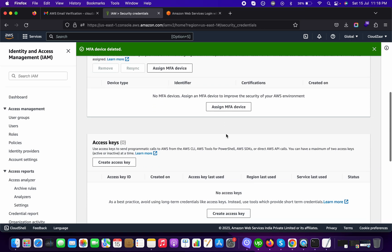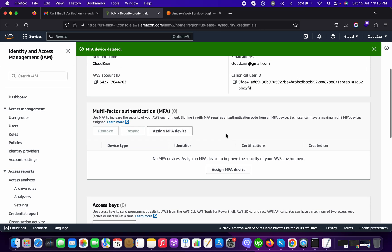But it should be, and we will follow the same MFA which is very much needed for your account protection. Do not forget to add the MFA on your AWS account.